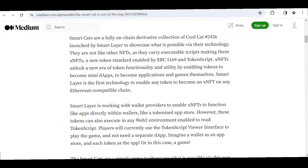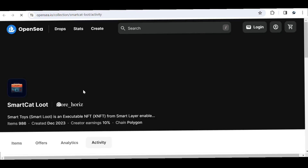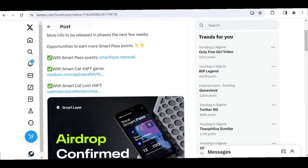The last way you can also broaden your chances is through the Smart Card Loot on OpenSea. Let me show you how that looks — this is the Smart Card Loot on OpenSea. You can go ahead and log into OpenSea and participate. To access this, you need to create an account with OpenSea and log in to access the loot. Those are the few ways you can increase your pass points on the Smart Layer airdrop.